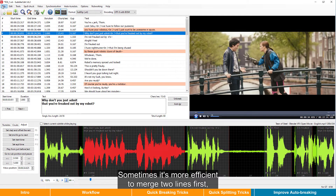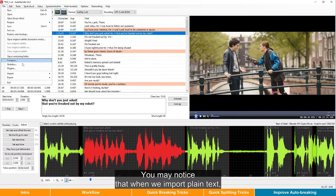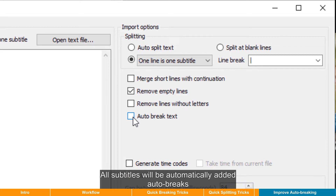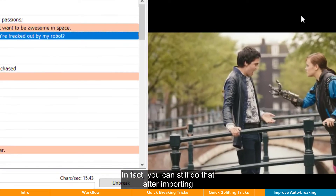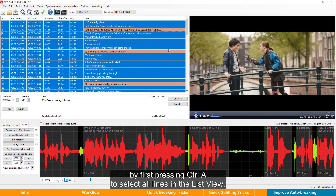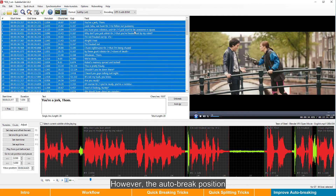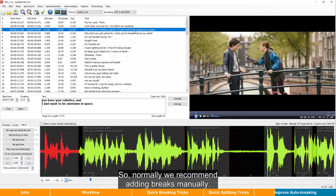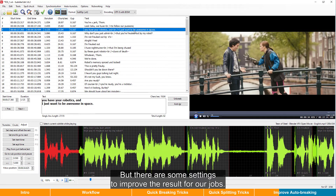Sometimes it is more efficient to merge two lines first, then resplit at an expected position. You may notice that when we import plain text, there's an option called "auto-break text" — all subtitles will be automatically given auto-breaks to try to respect the CPL rules we set. In fact, you can still do that after importing: first press Ctrl+A to select all lines in the list view, then press the auto-breaking button. However, the auto-break position doesn't always respect our guidelines by default. So normally we recommend adding breaks manually, but there are some settings to improve the result for our jobs.